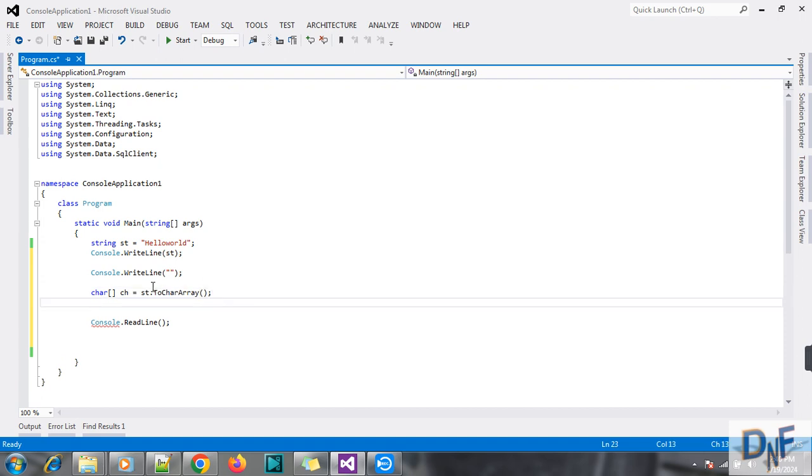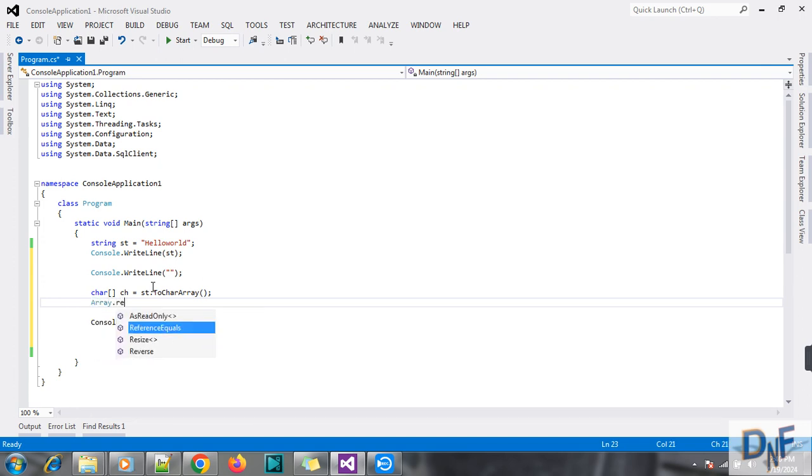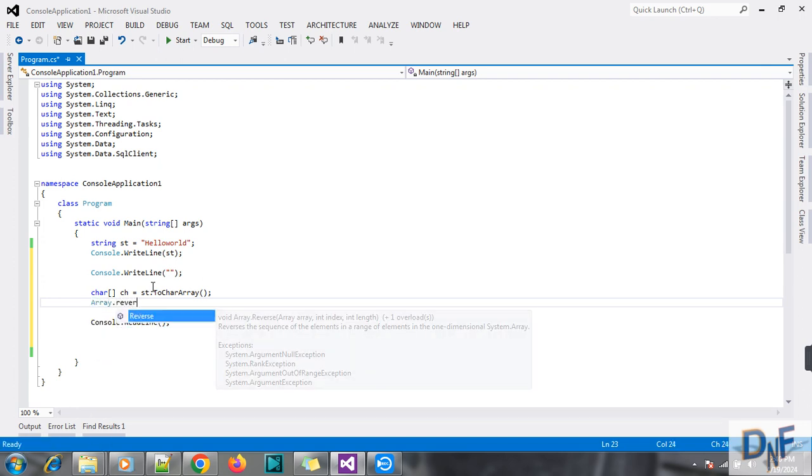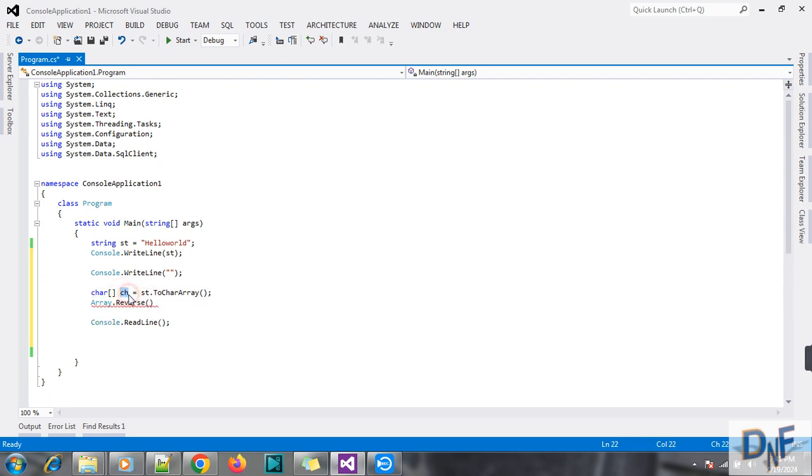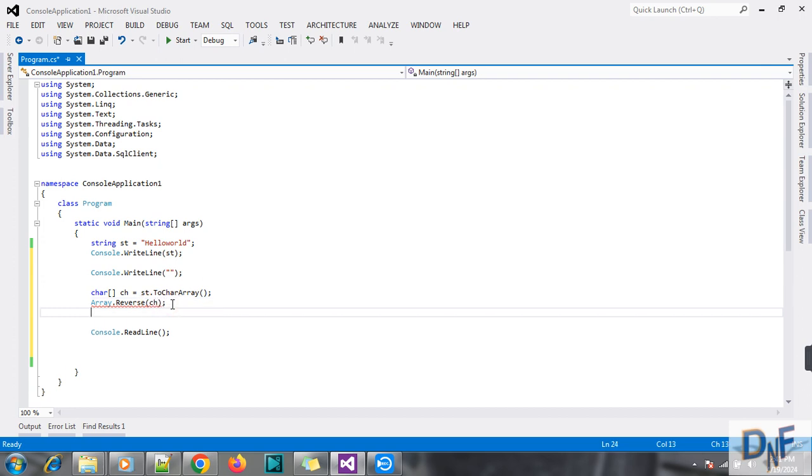See, with the array property I reverse this array. Char array, fine.